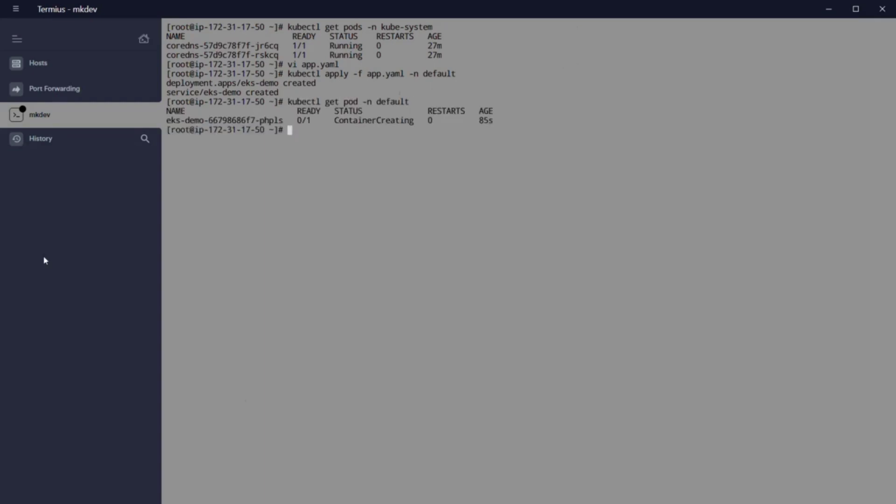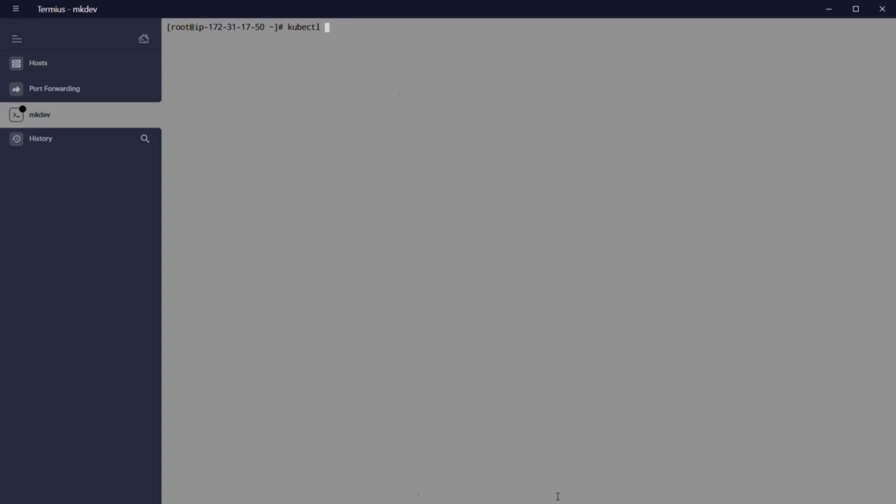And after this is executed, a few seconds later we can get kubectl get pod minus n default, or see the logs with kubectl logs deployment eksdemo minus n default, or check the startup process with kubectl describe pod eksdemo minus n default.